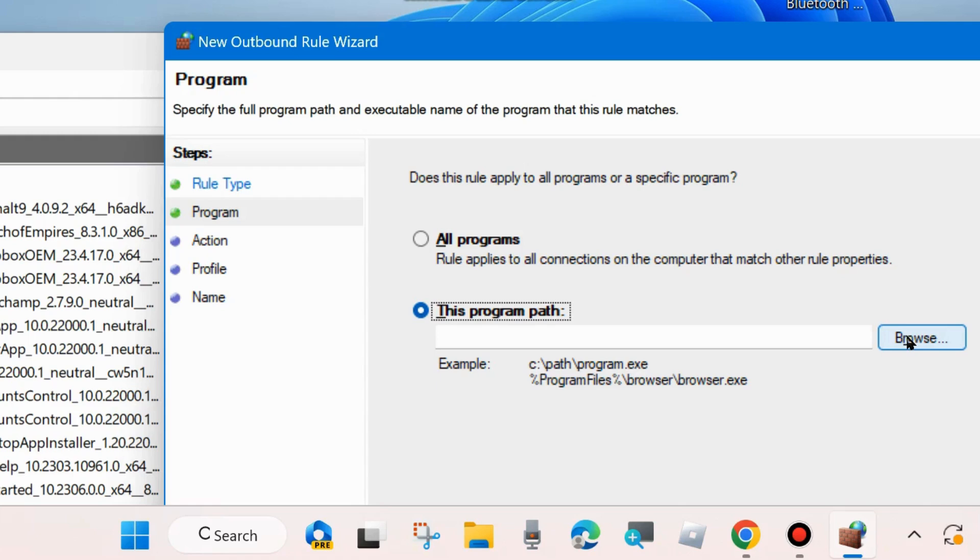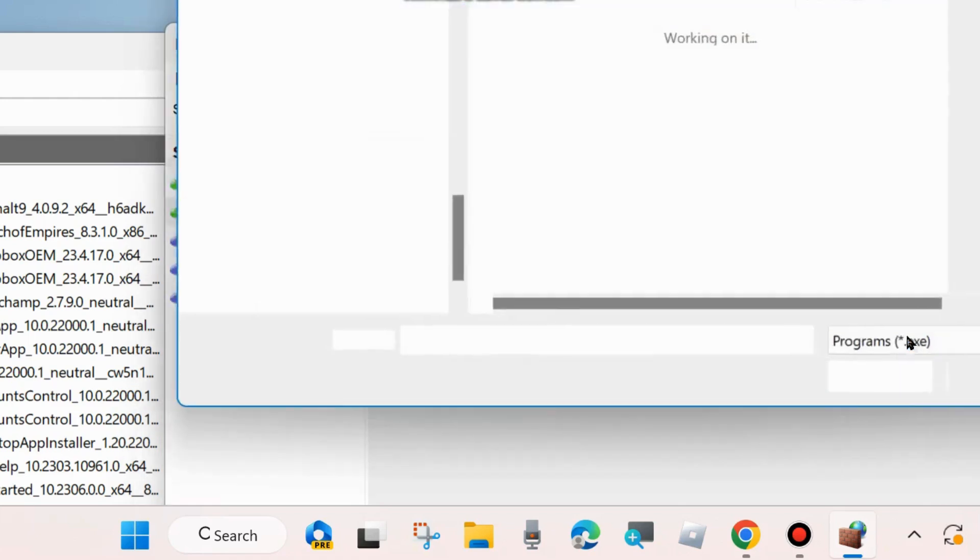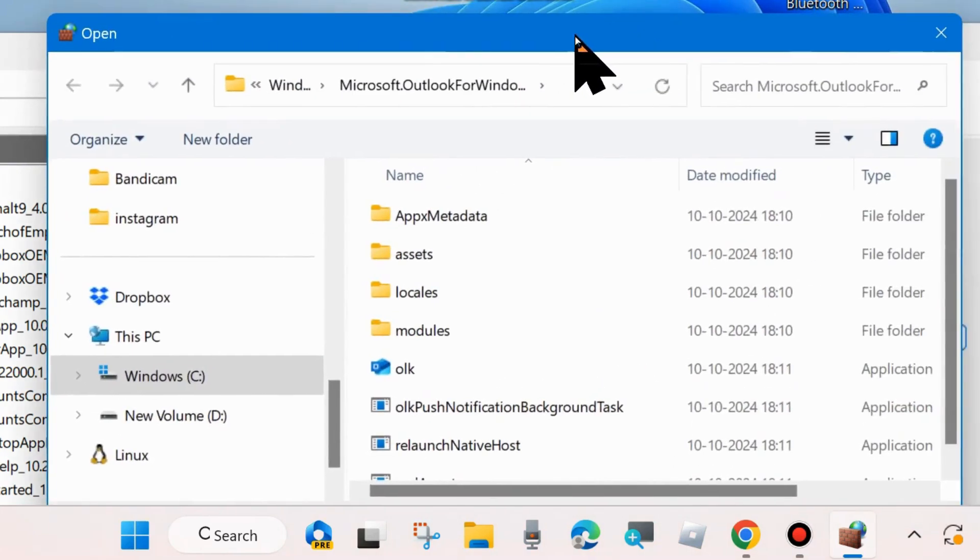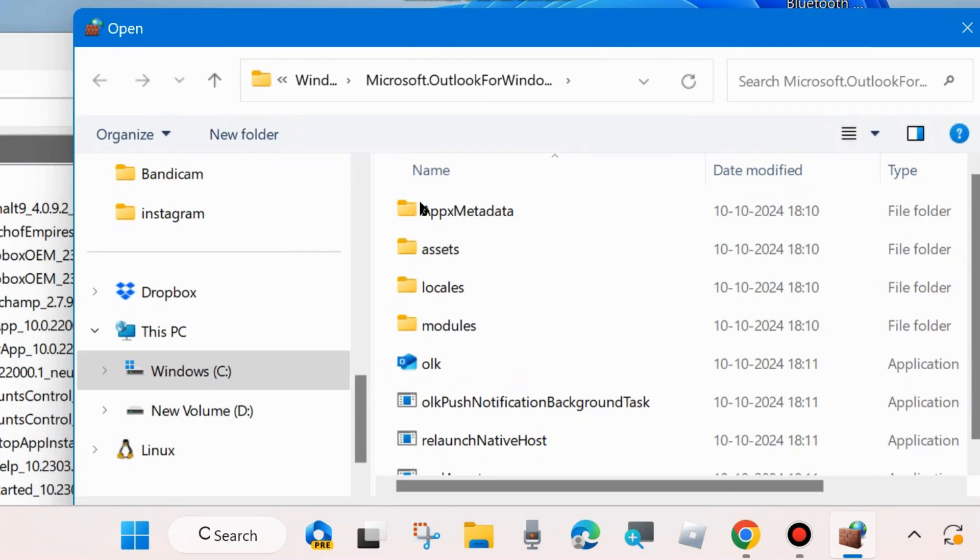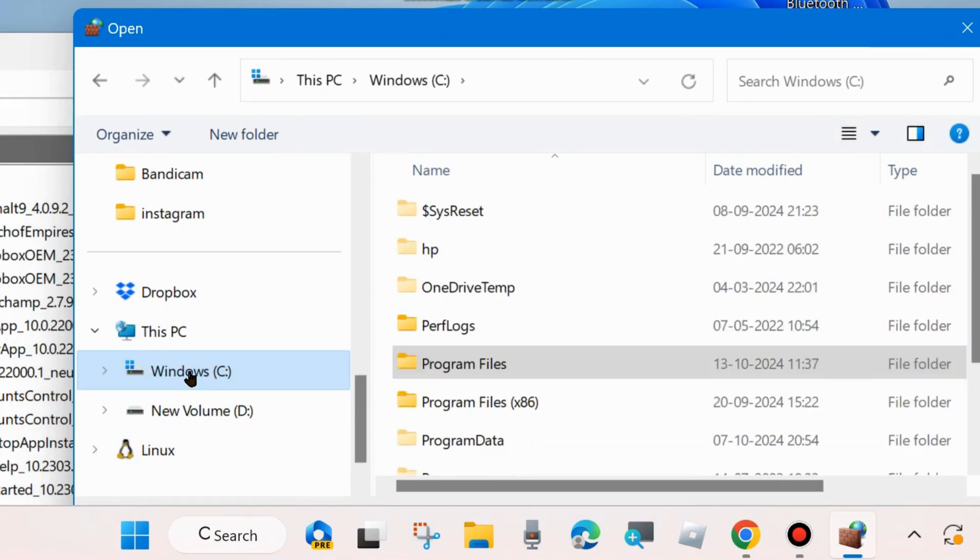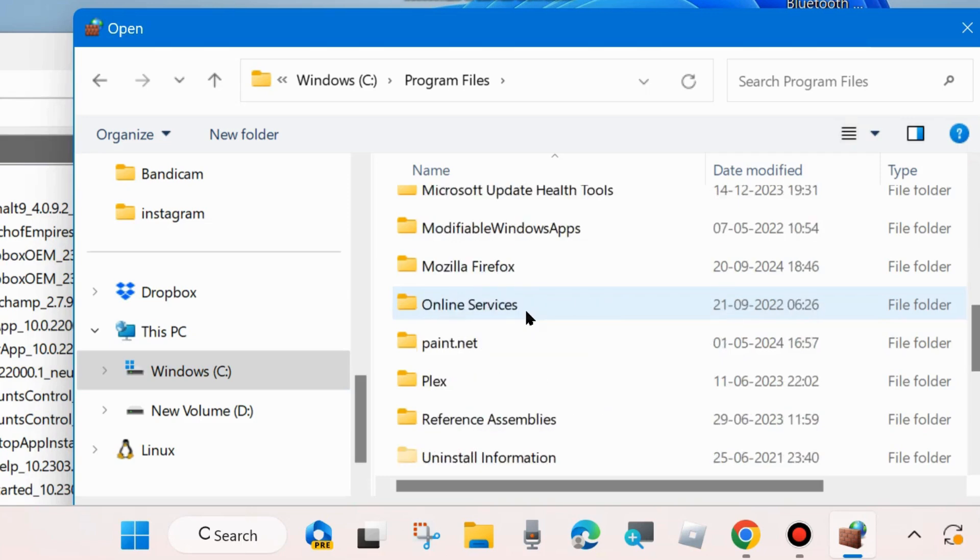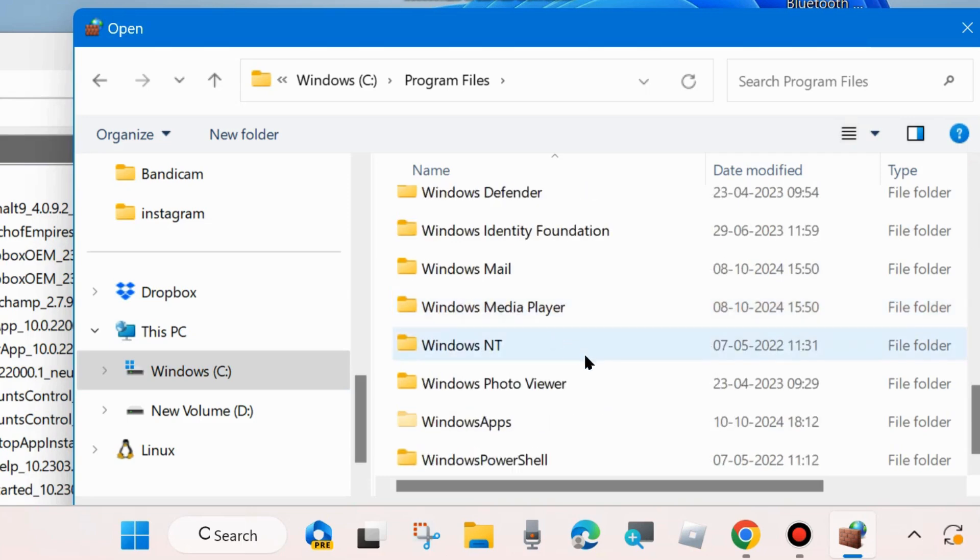Click on Browse. Here open Program Files, open Windows Apps.